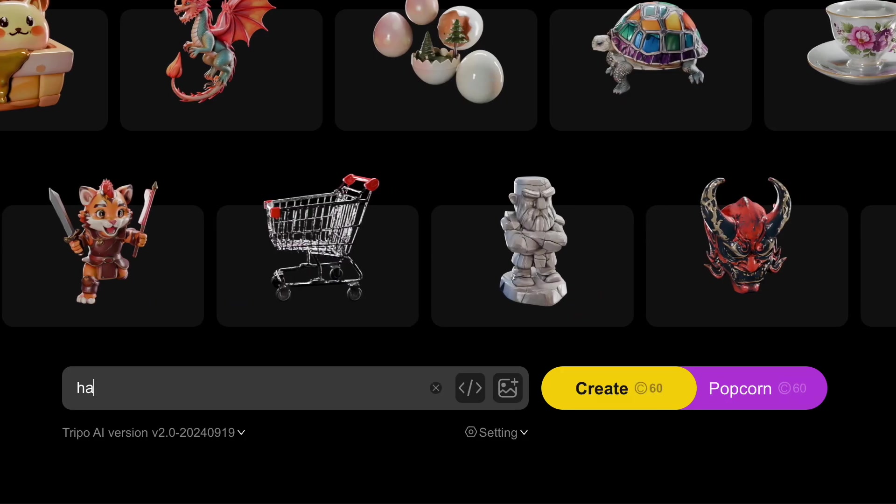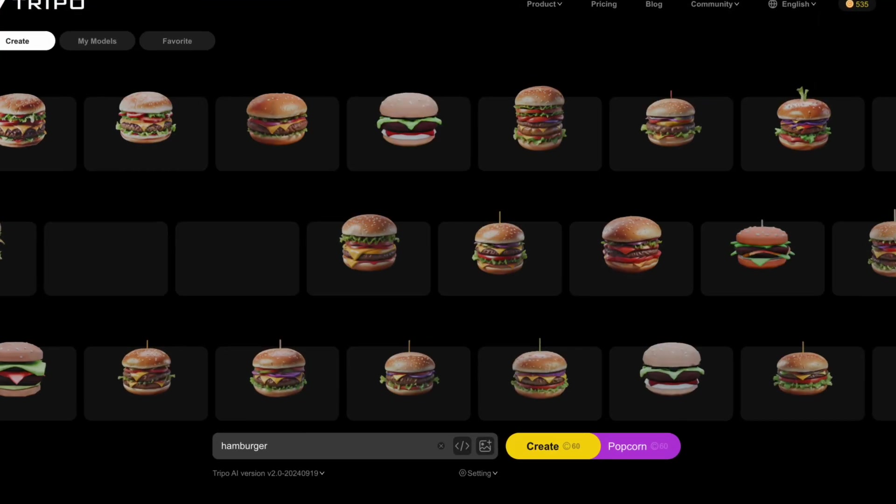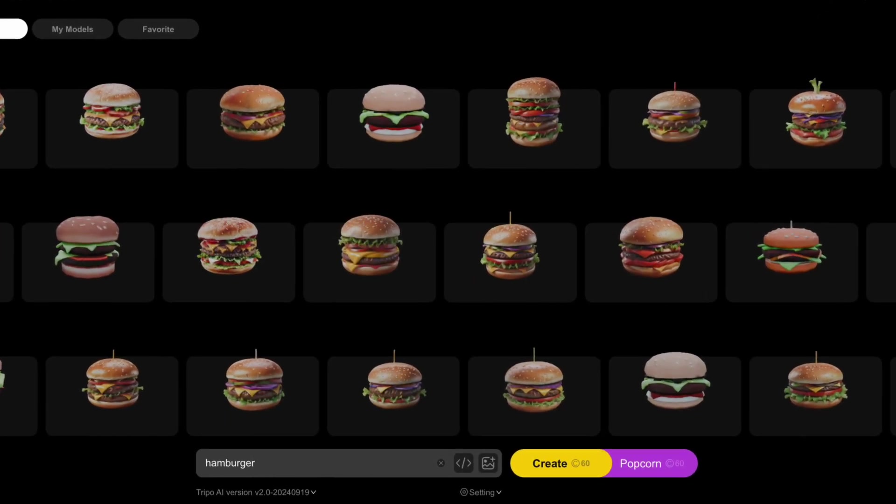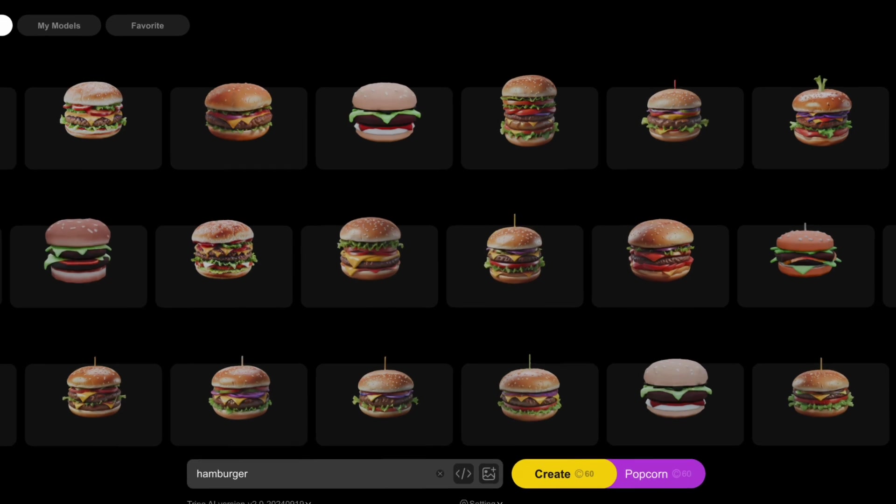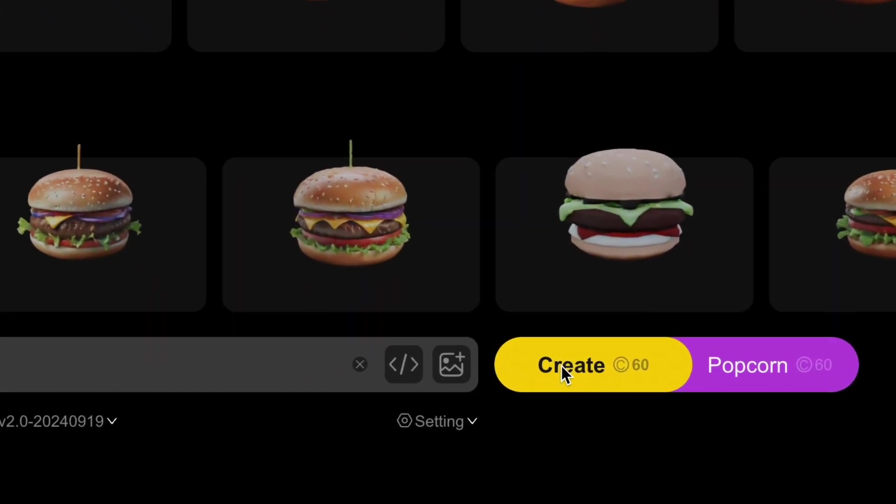So I'm going to keep it simple and try typing in hamburger. And immediately, there's going to be a bunch of examples of what to expect. So I'll go ahead and click the create button here.